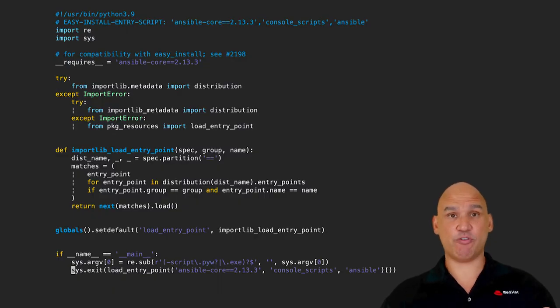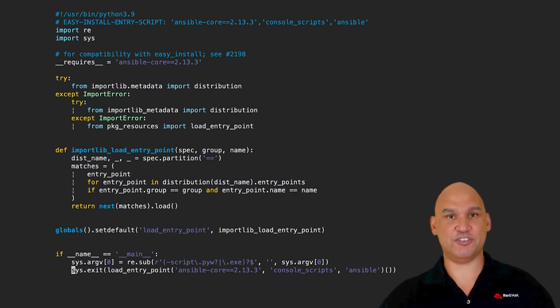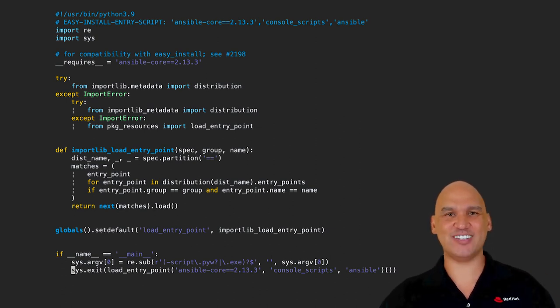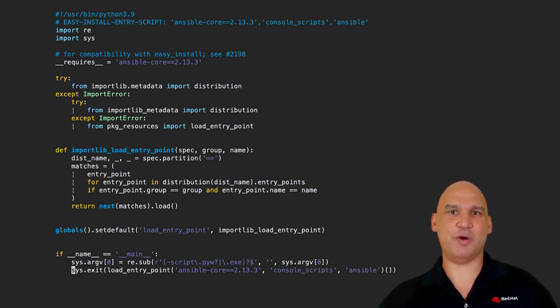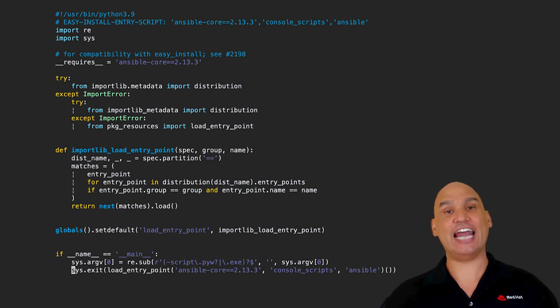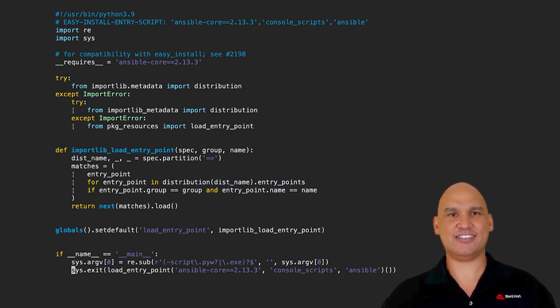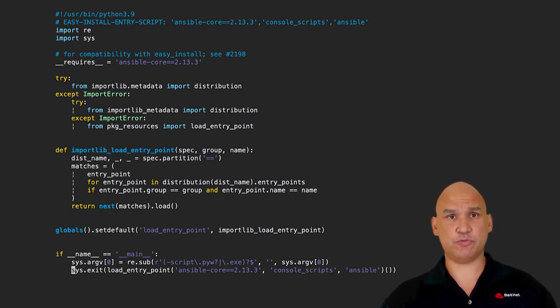Now, you're probably wondering what it is that I have on screen. Well, this is the source code for Ansible, which is powerful software from Red Hat, and it can be used to automate a number of tasks. Linux is open source software.